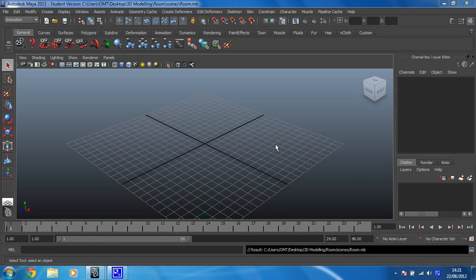Once you've got your project set up, the next thing you need to do is make sure you're ready to do modelling.